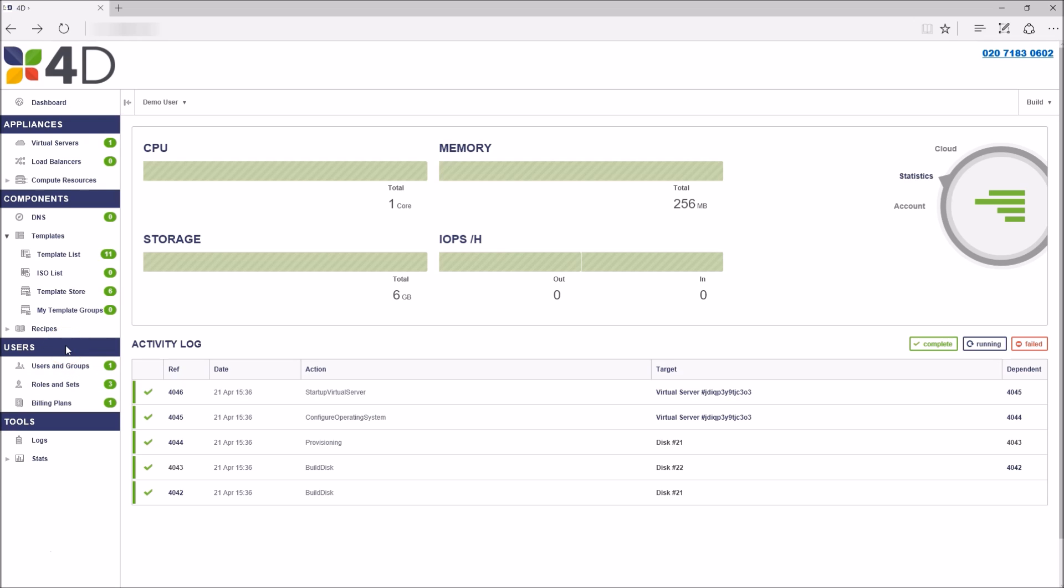And finally we have the log section here which gives you the full activity log entries and the stats section which will show you your total cloud usage broken down by VM and your total disk IOPS.